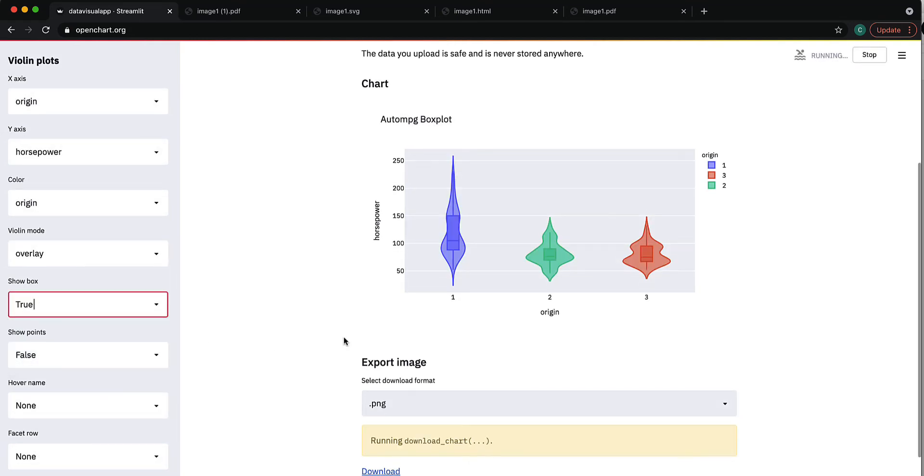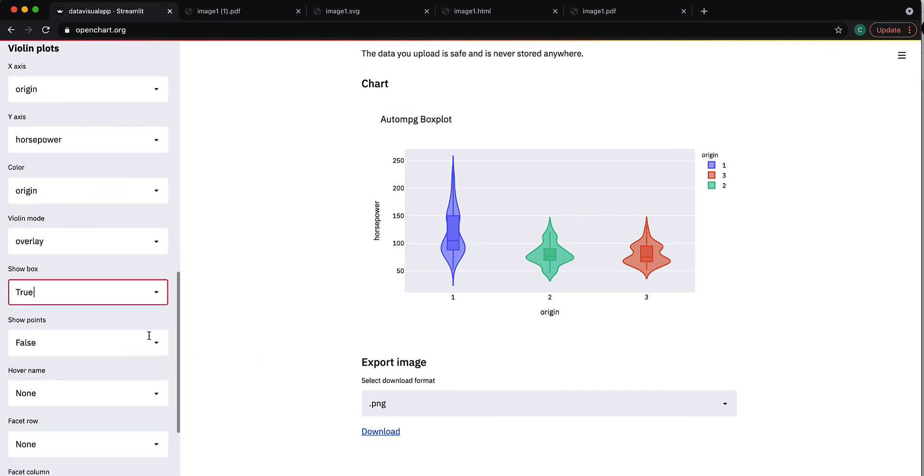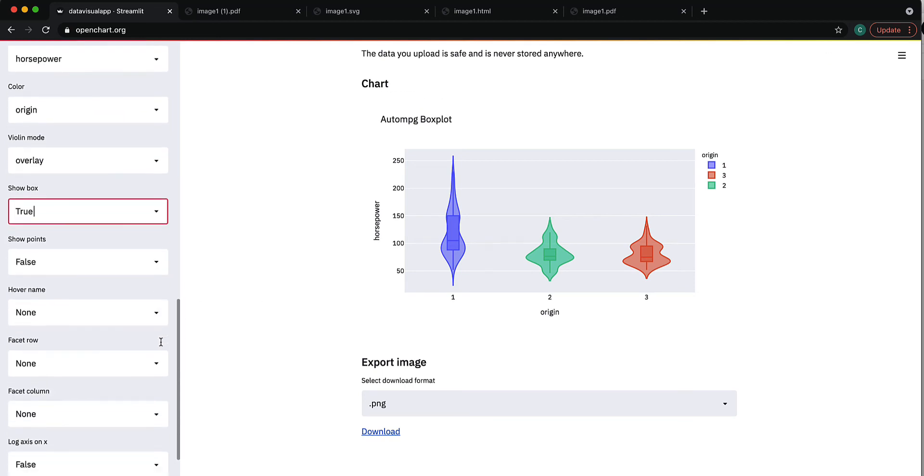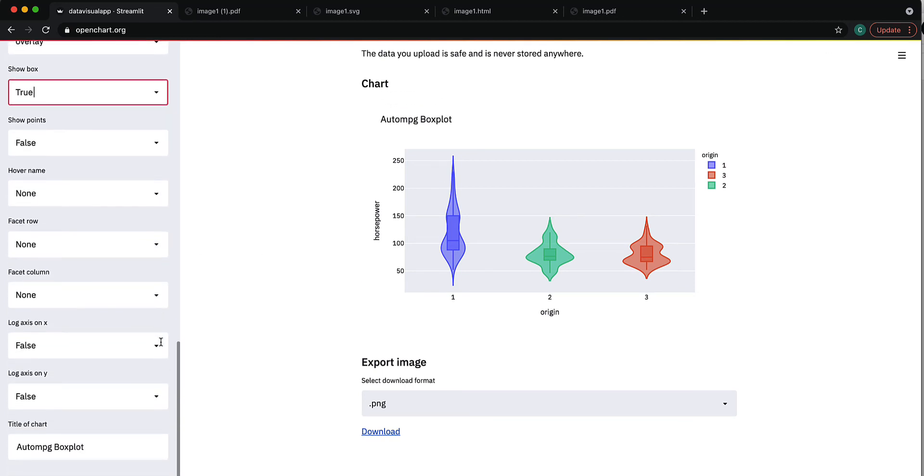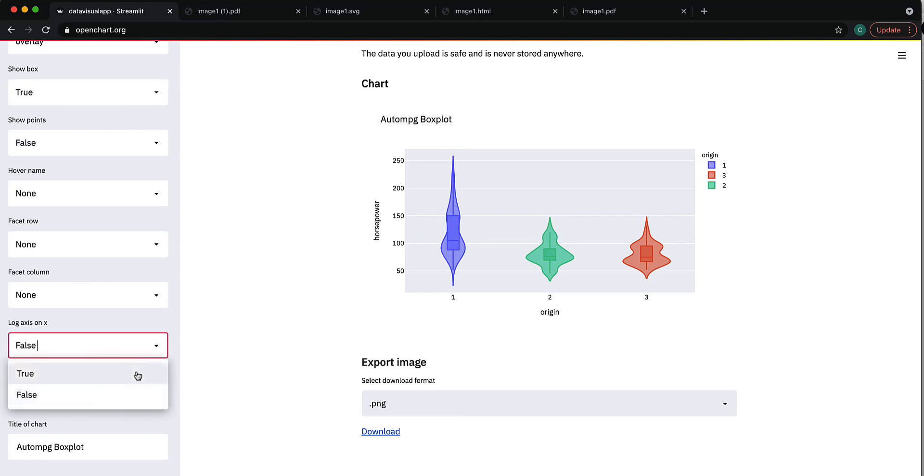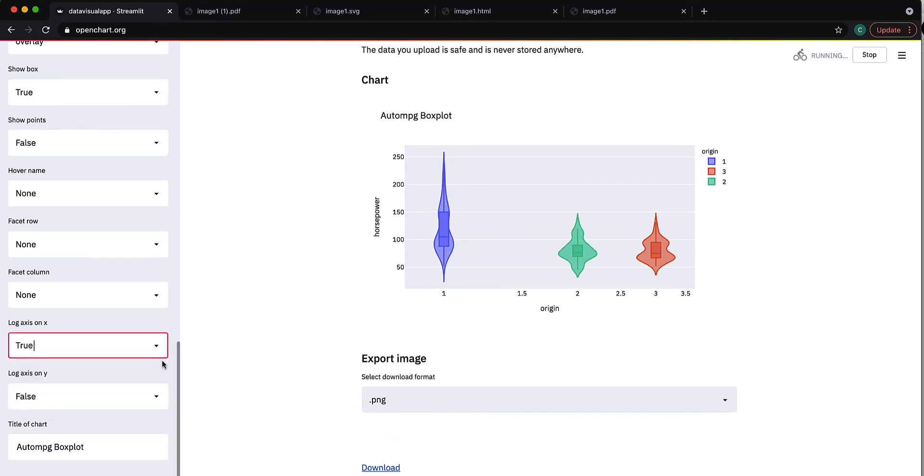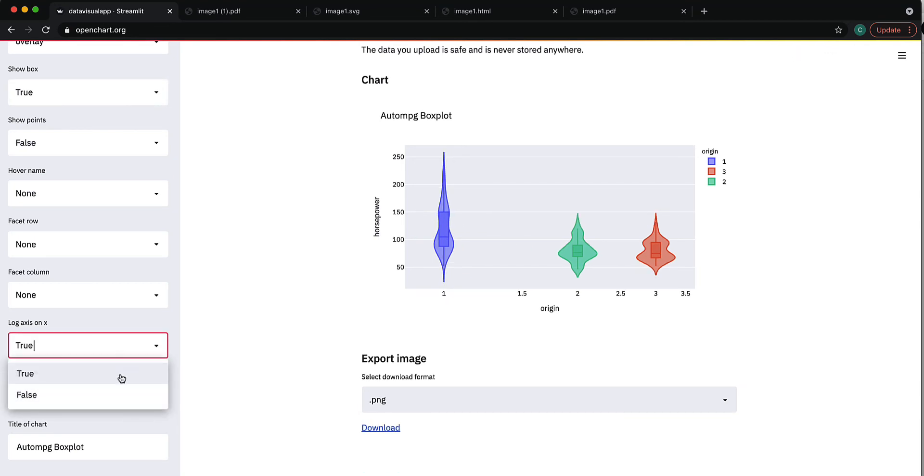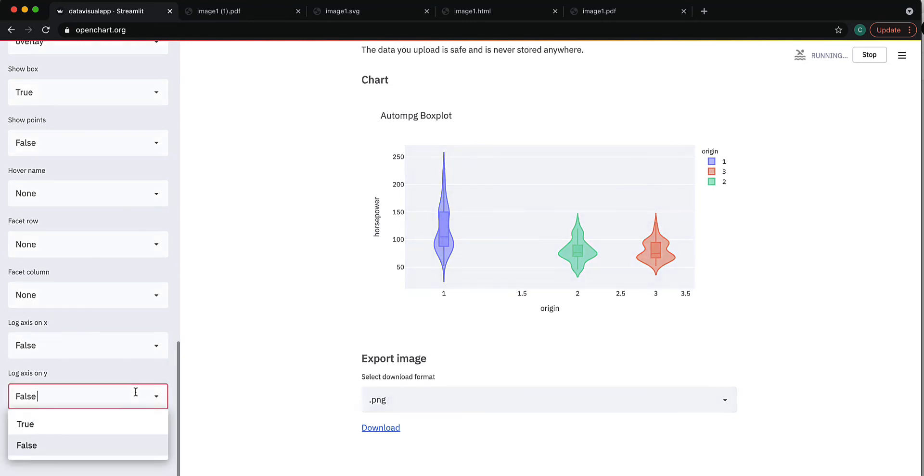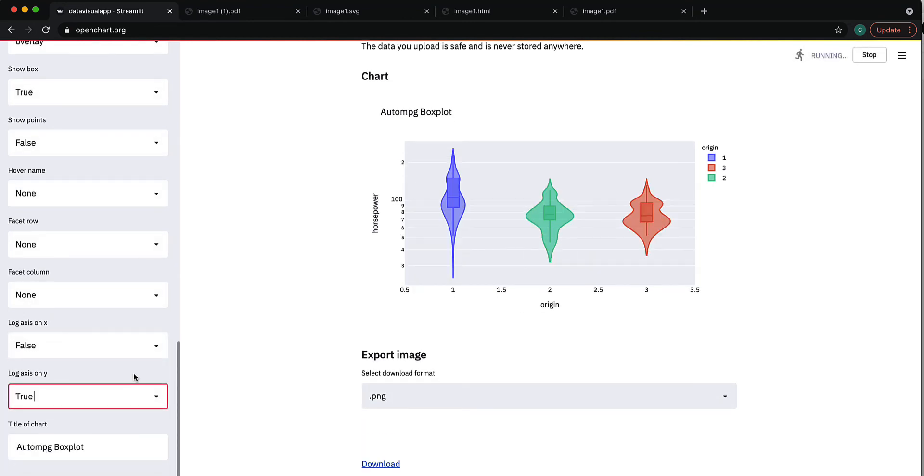You can change this to logarithmic if you want to, but we don't. You don't care for that. You can change that to logarithmic as well, which is fine.